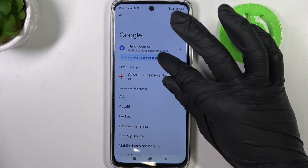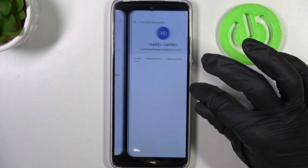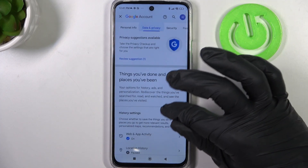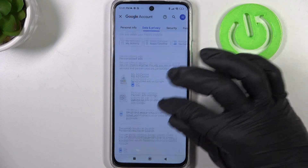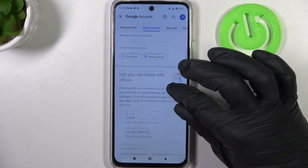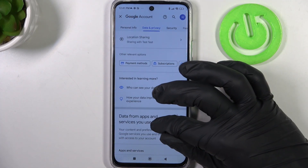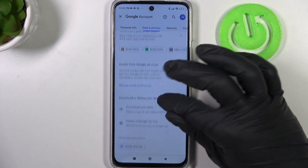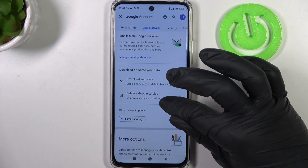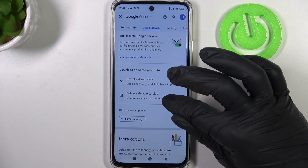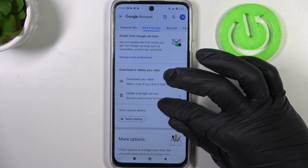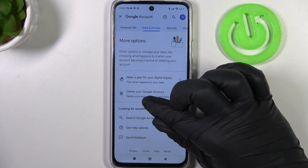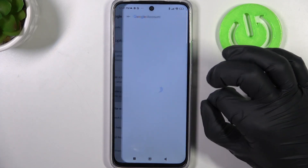So click on manage Google account, go to data privacy and scroll all the way down. Right here we'll see delete a Google service or, sorry, delete your Google account.